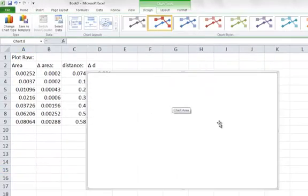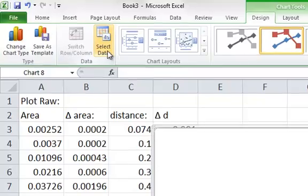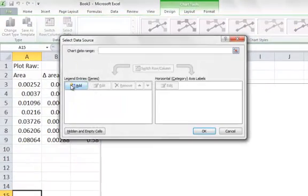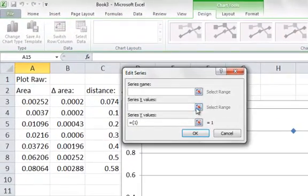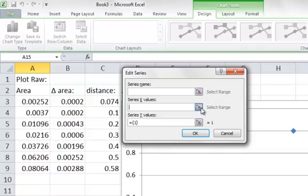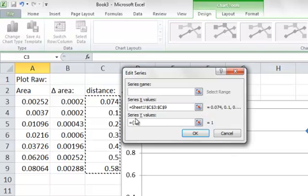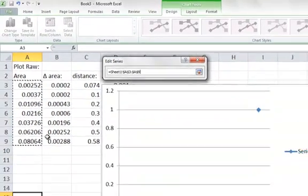You'll notice that no graph has actually appeared yet. We need to tell it what data to use, so we go to select data, click add, and then we want an x. Our x values are going to be our distance, so we select those. Our y data, select those.